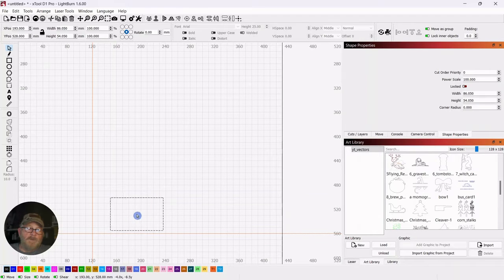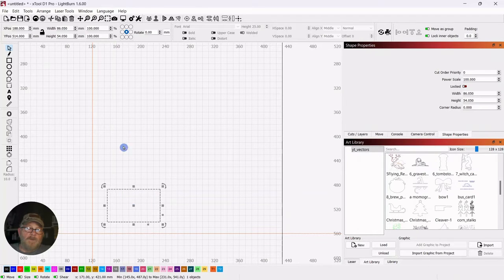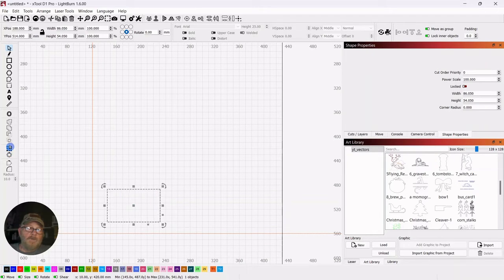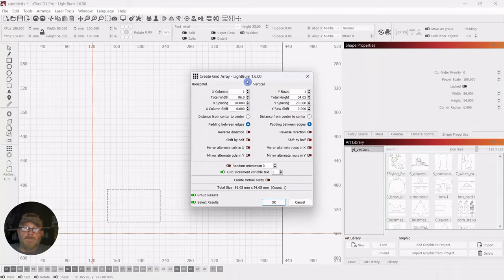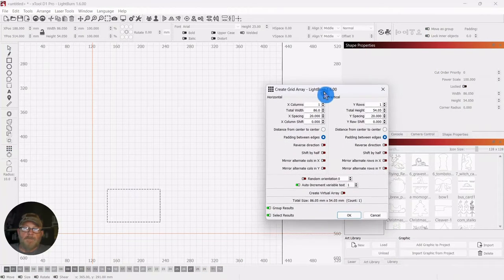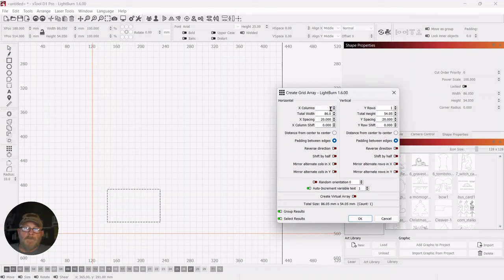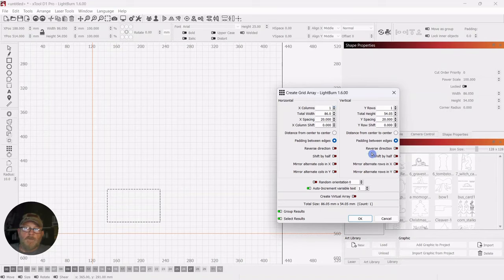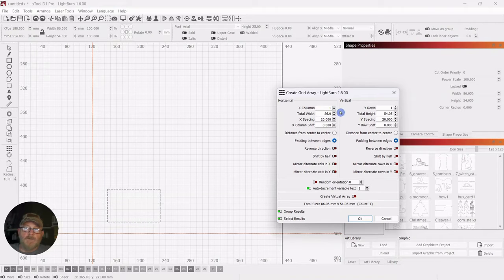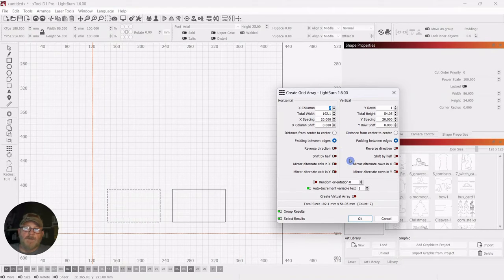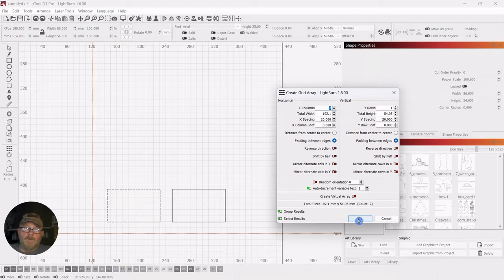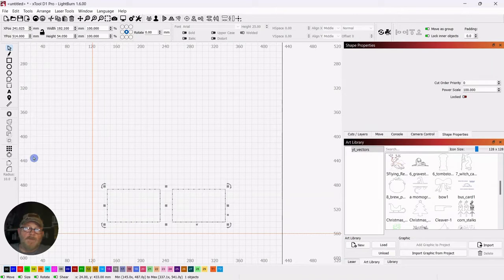Maybe move that up a little bit. We'll go to the array tool and we've got 20 millimeters of space between them, which is fine. We'll just go up on the X one time.